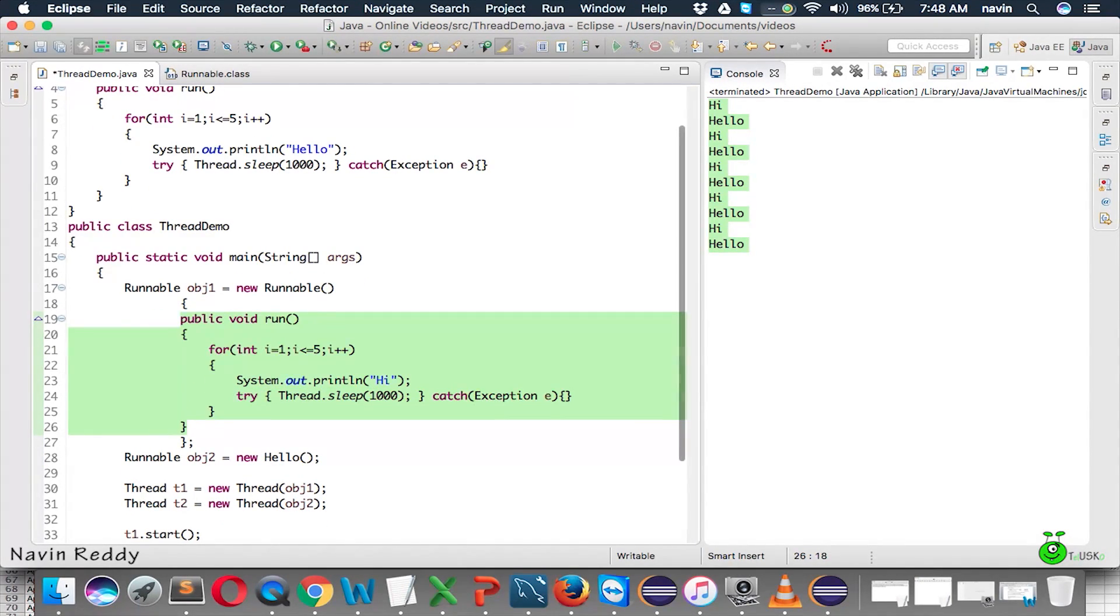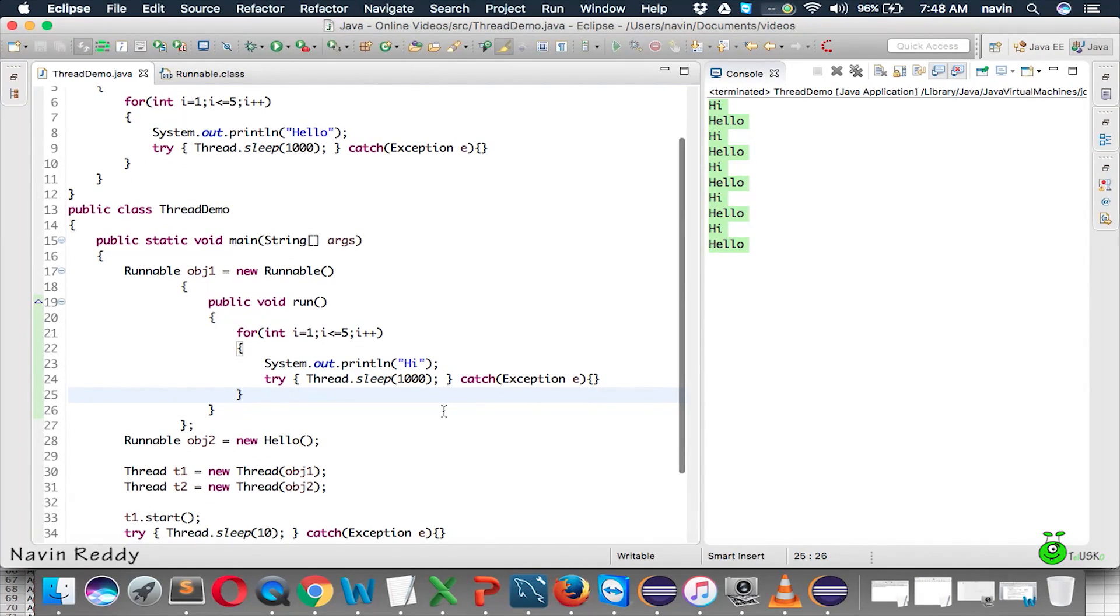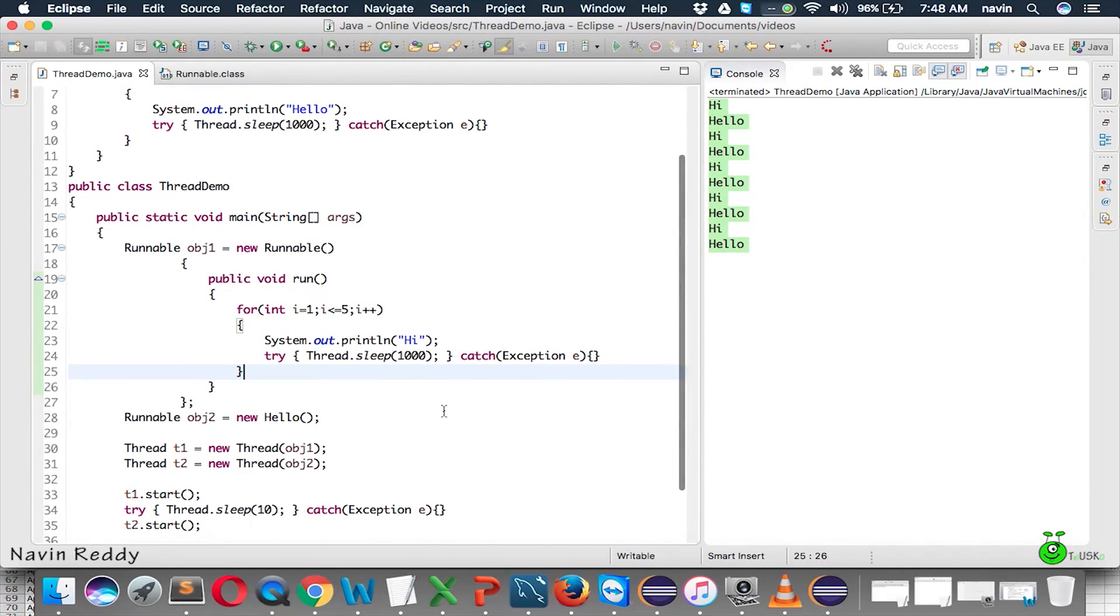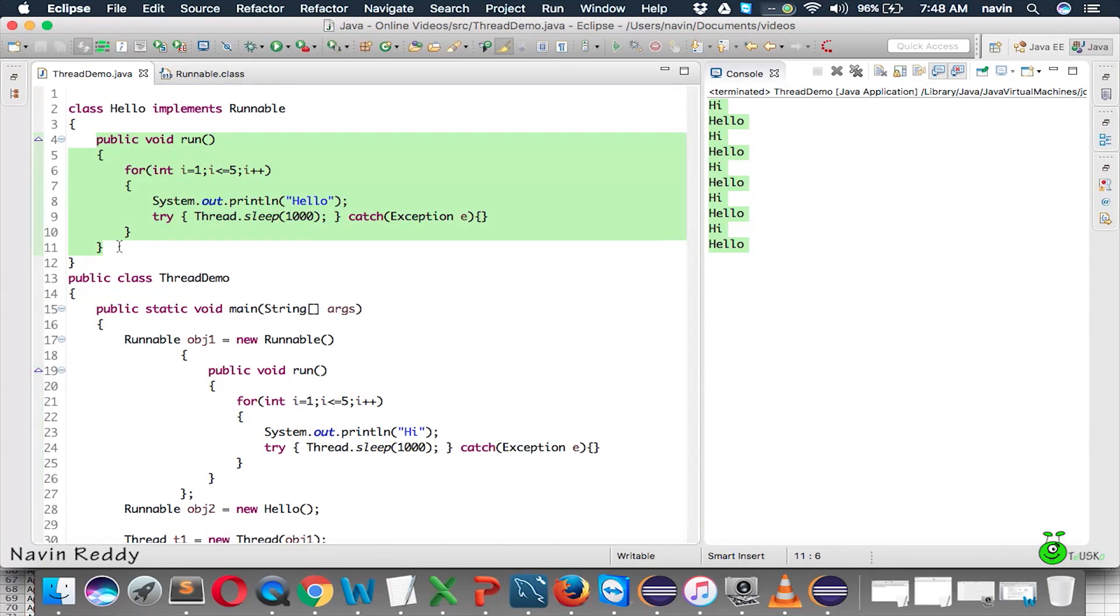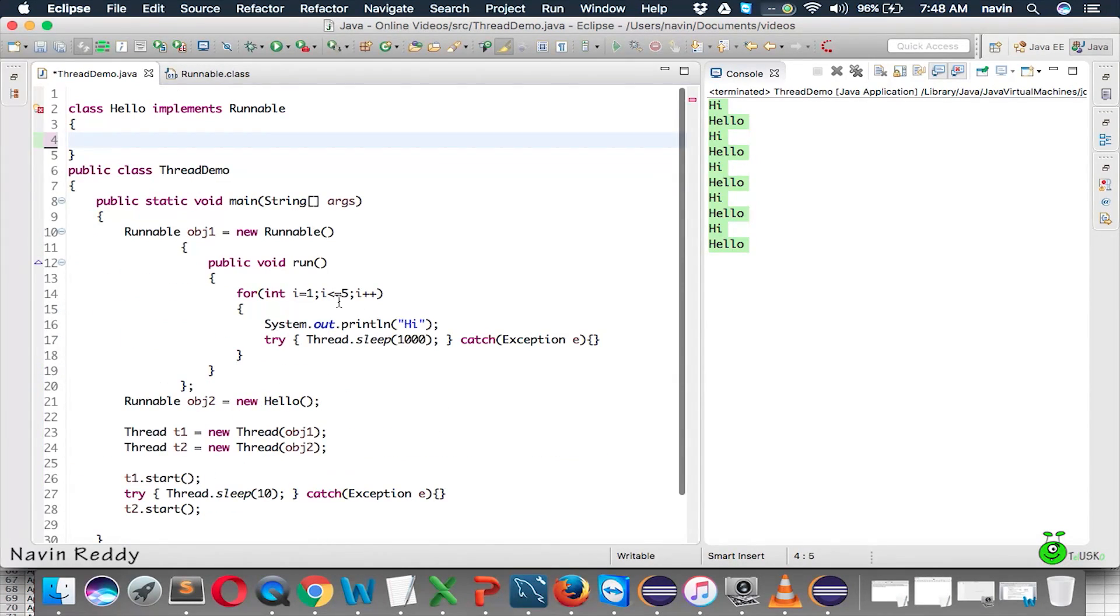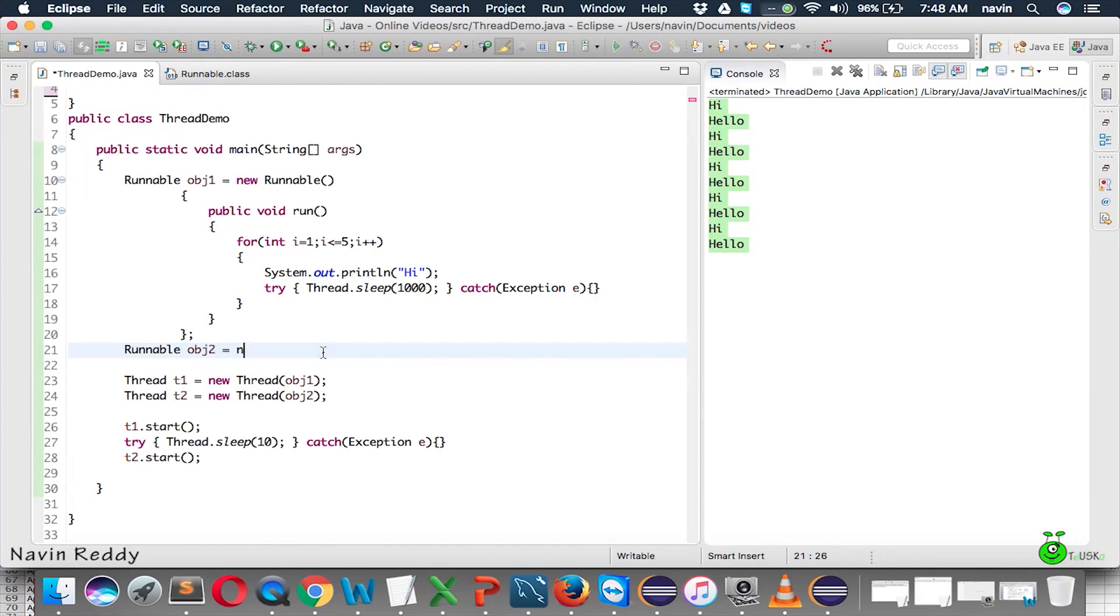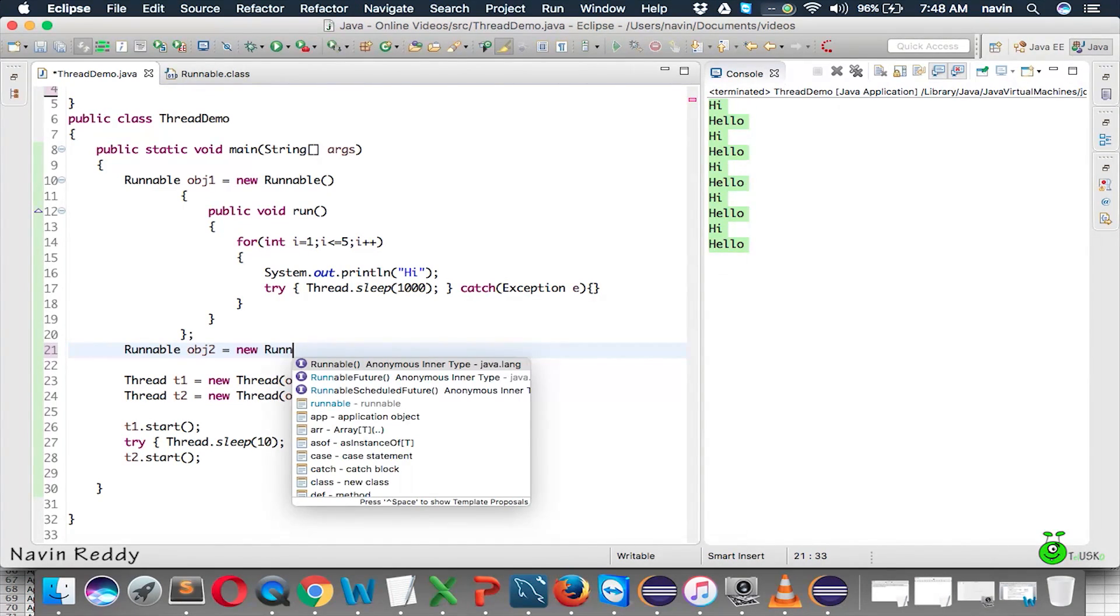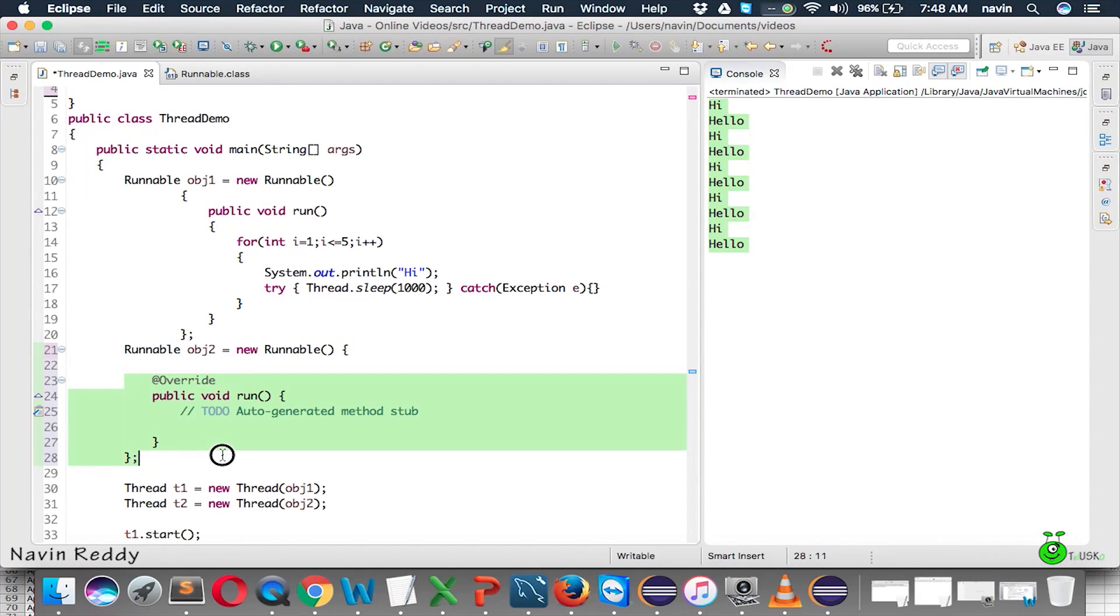Because we can create an anonymous class, right? Now, the same thing can be done for hello. So, instead of creating the hello class, we can cut this part and we can paste it here. So, we can say new Runnable and we can replace that code here.